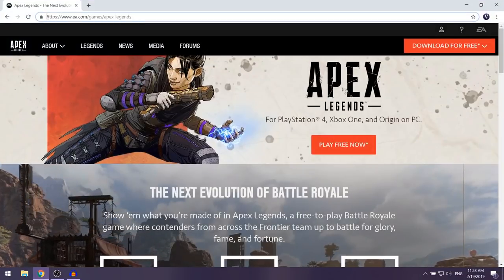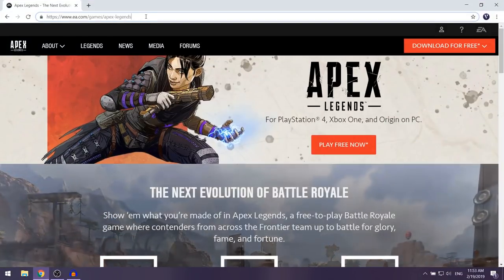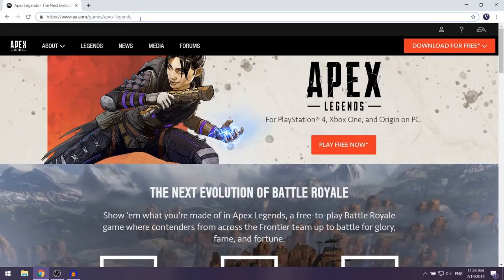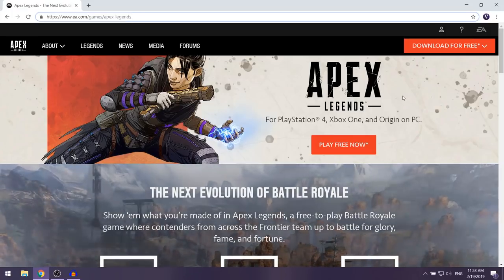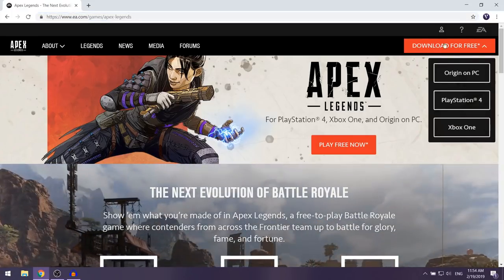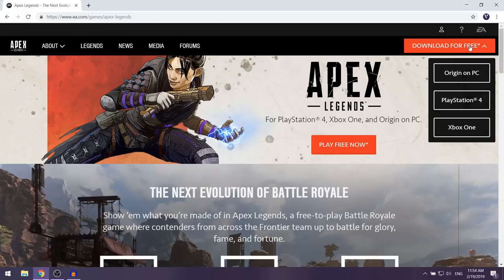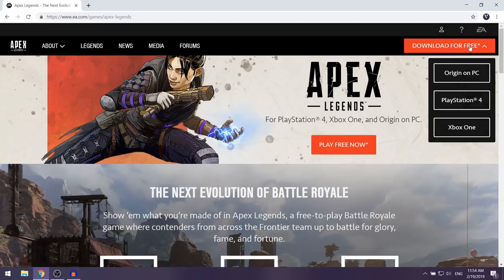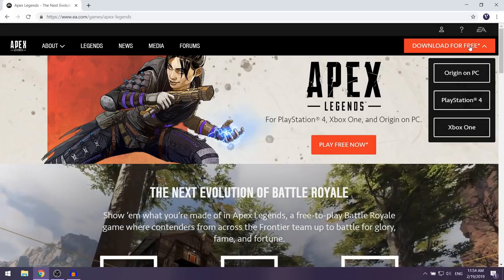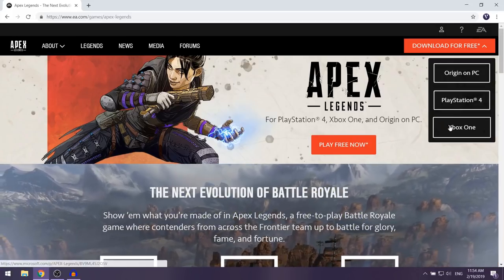When you're on the page you're going to see a 'Download for Free' button on the right — left click on it. Over here you're going to see three different platforms.